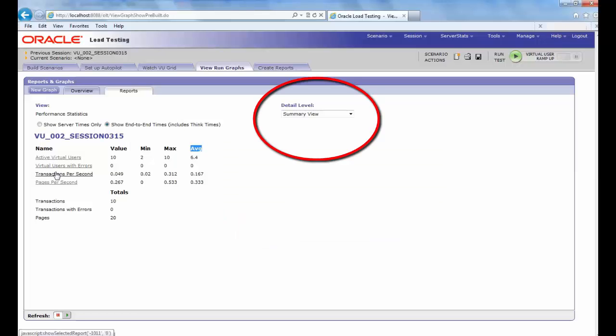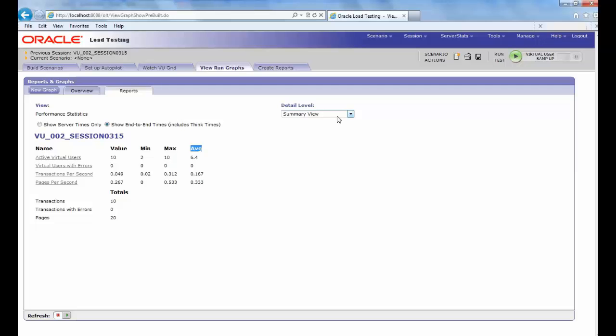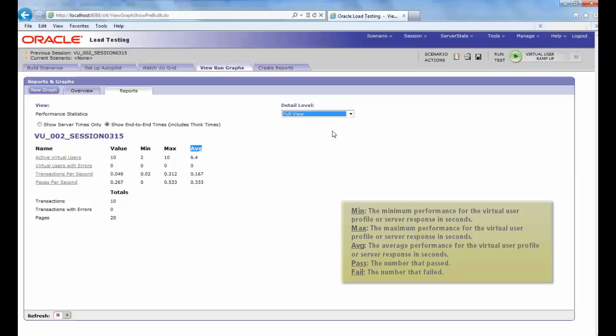Under the Detail Label, we have the Profile Name, Minimum, Maximum, Average, Pass and Fail.